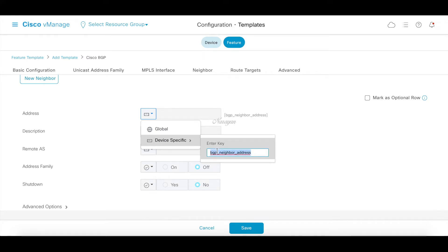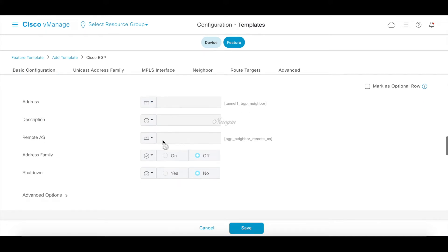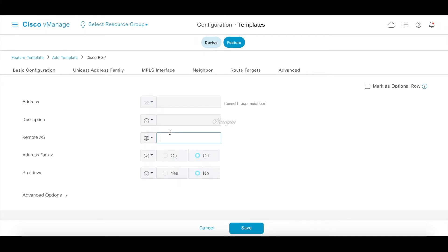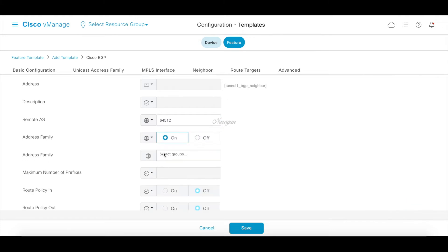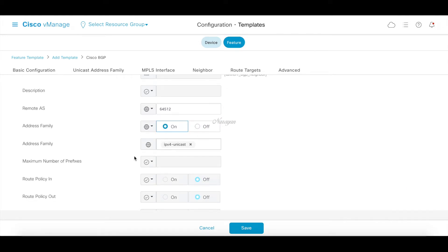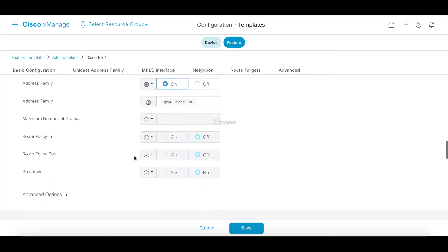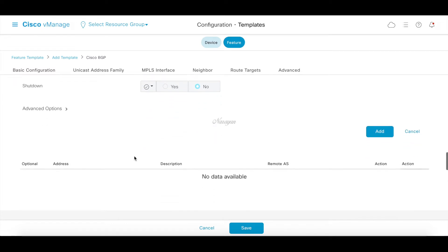Let's add our neighbor. Let's make it device specific and call this tunnel 1 BGP neighbor. Let's use remote ASN 64512, address family as IPv4 unicast. I don't think we need anything else. Let's go ahead and click add.